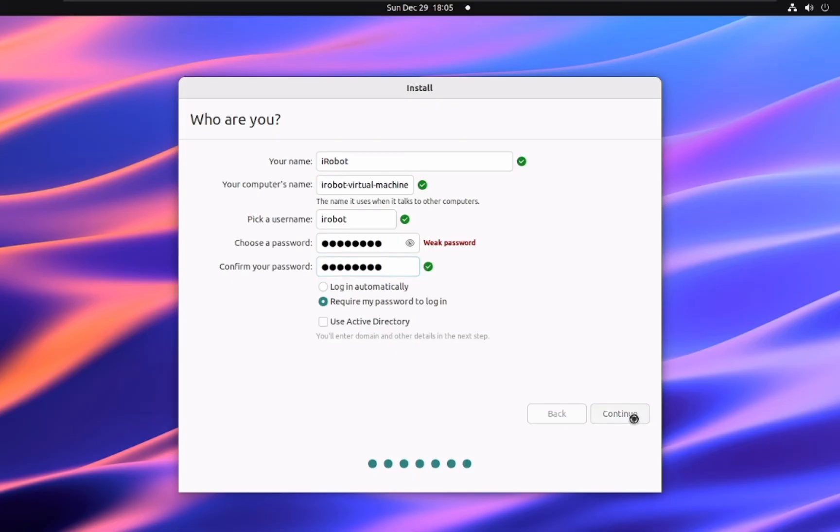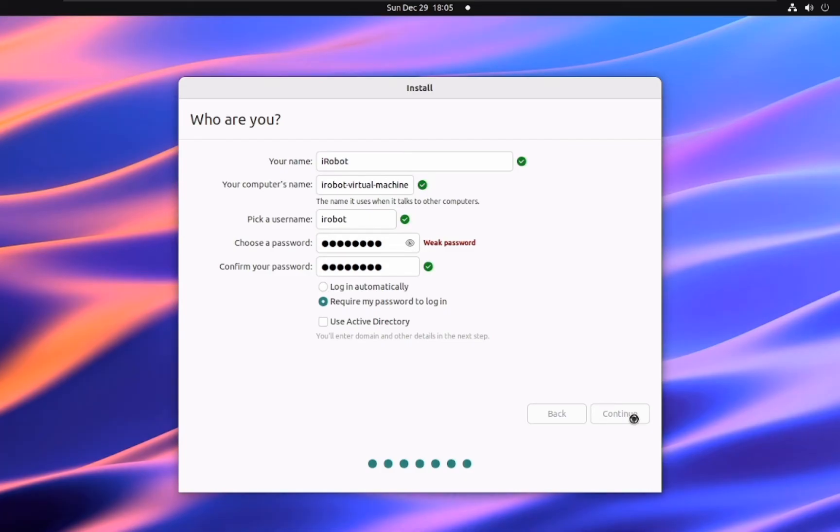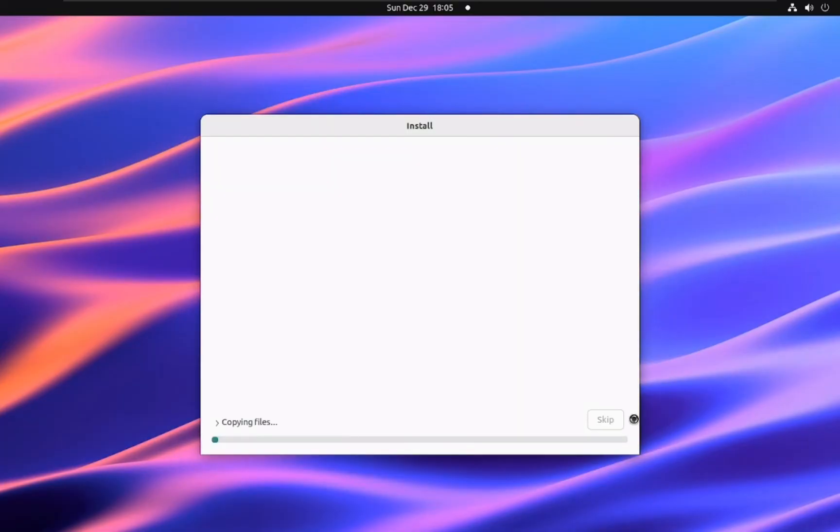Login options. Login automatically: This option will log you in automatically without requiring a password. Require my password to log in: This option will require you to enter your password each time you log in. For this tutorial, let's select require my password to log in. Once you've filled in all the information, click continue to proceed.